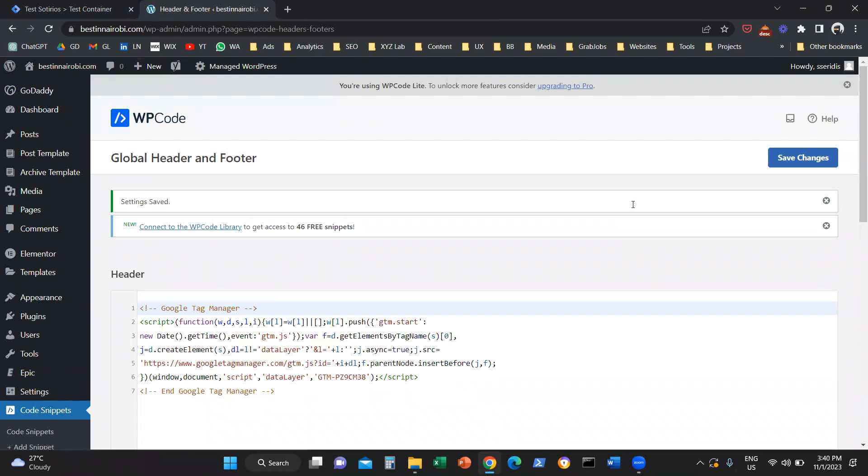Now your Google Tag Manager is successfully installed behind the scenes in every page of your website. If you want to verify that you did this correctly,